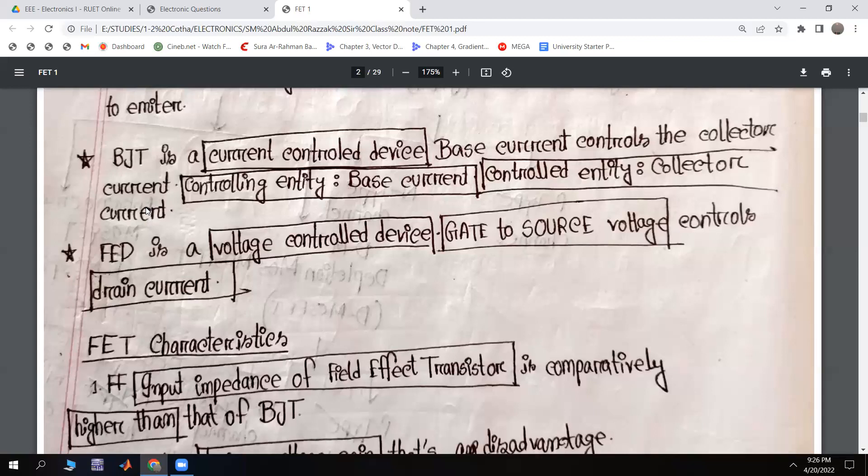So BJT is a current-controlled device: the base current controls the collector current. The controlling entity is the base current, and the controlled entity is the collector current. The Field Effect Transistor is a voltage-controlled device: the gate-to-source voltage controls the drain current.